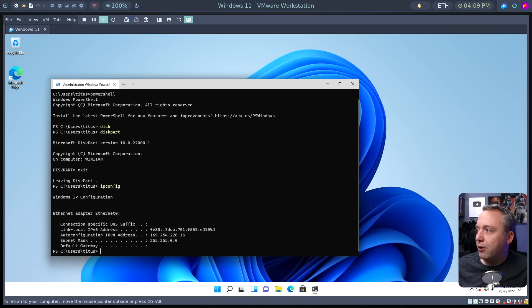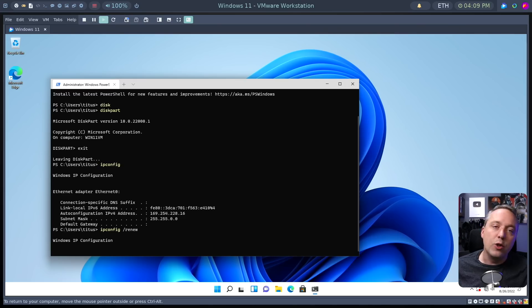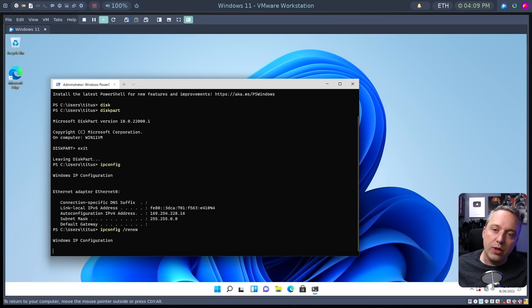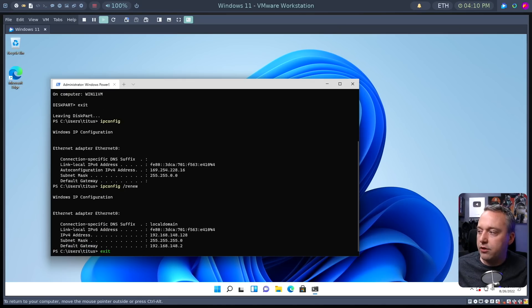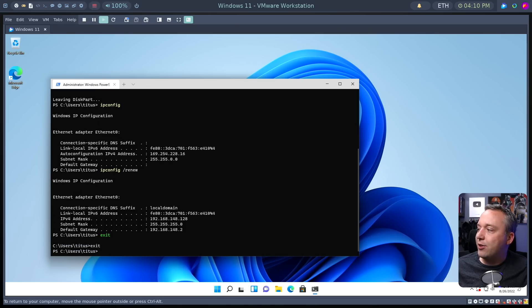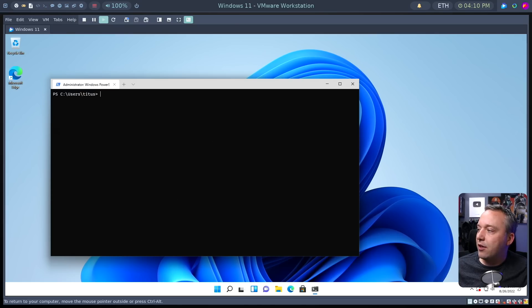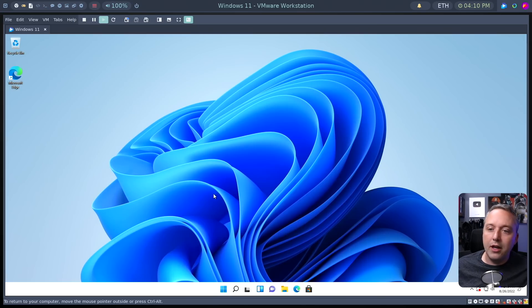But if we look at ipconfig, you can see we don't have that to get our IP back. Obviously, you could reboot, but we're just going to do an ipconfig renew. And bam, we are back. We have our temporary address and you can see all the goodness of our command line.